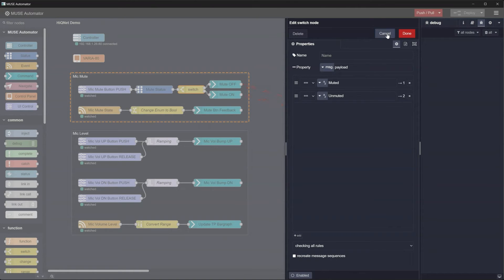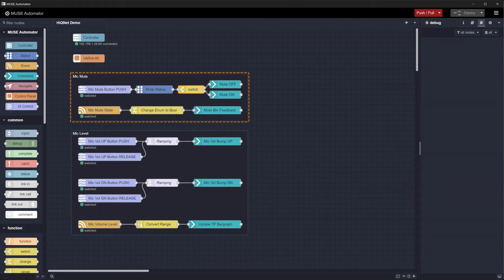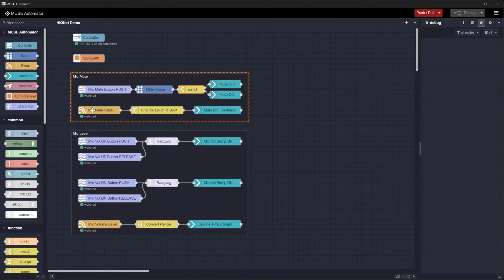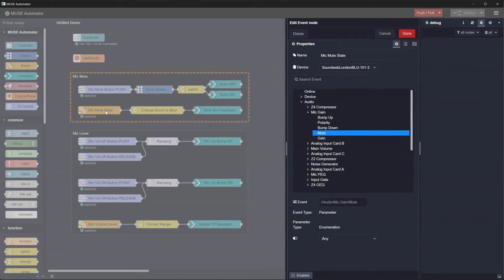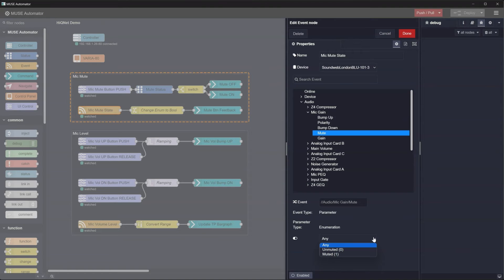In the next flow, we're setting the button feedback based on the actual mute state using an event node. Double-clicking this node, we can see in the drop-down under enumeration that we will receive the text muted or unmuted depending on the mute state. Selecting any here means that we will be reacting to both states.